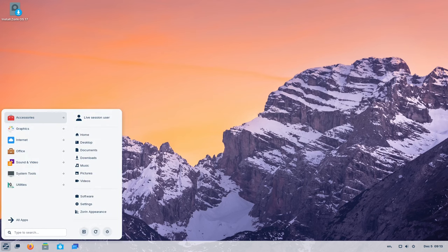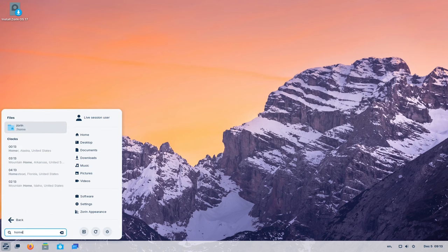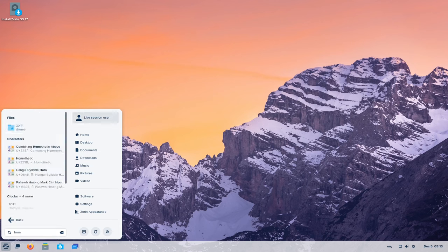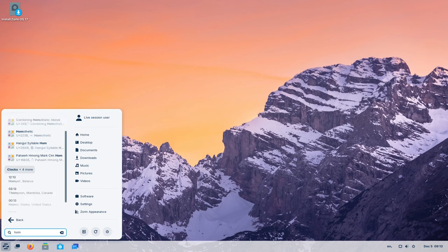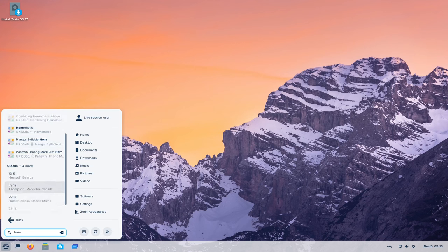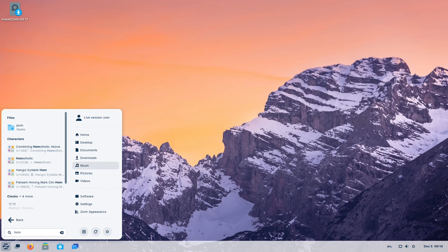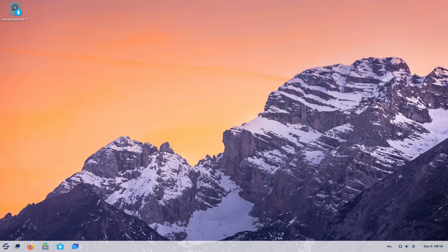At the core of user convenience lies the revamped Universal Search feature. Zorin OS 17 introduces an overhauled menu that serves as a centralized hub for effortless navigation. This innovative search tool enables users to seamlessly locate files, apps, calendar events and even perform quick calculations, all within the intuitive menu interface.